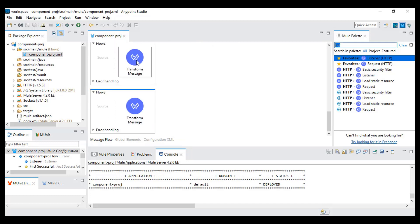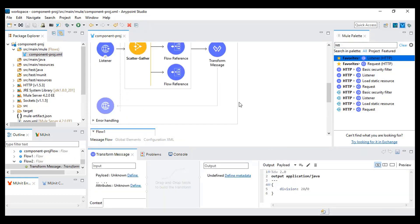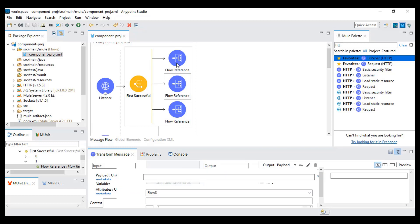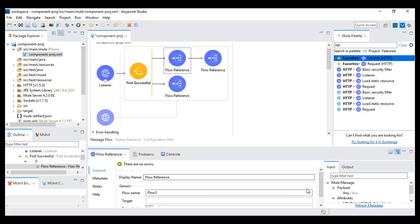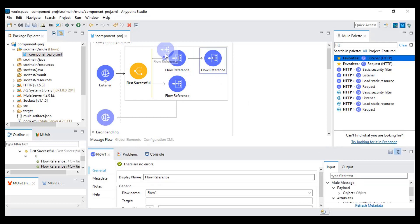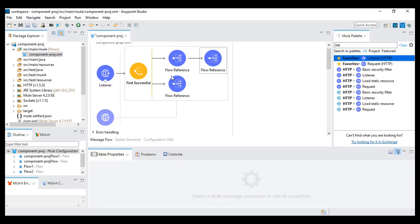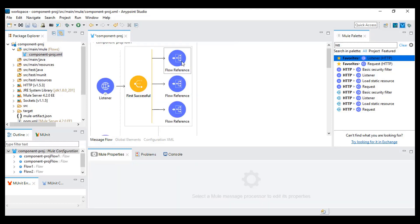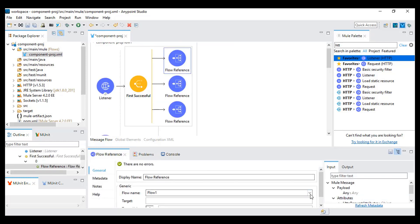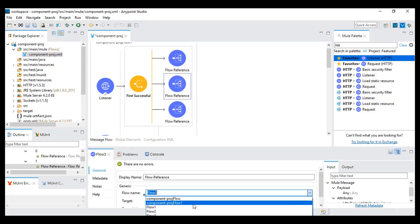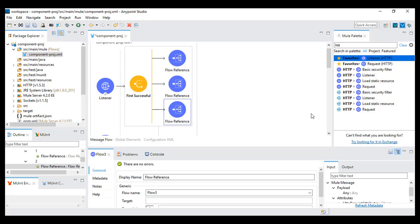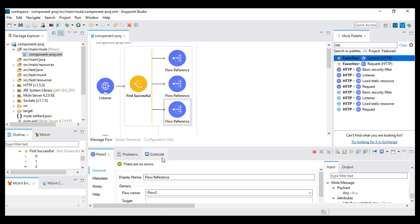Let's say my second flow is the division. If I move that flow to the top position — flow three on top, then flow two, then flow one — I will set it as flow two first, flow three second, and then I will save this and see what will happen.